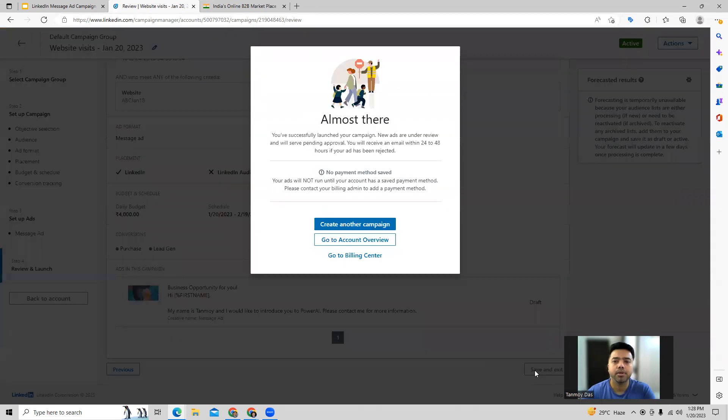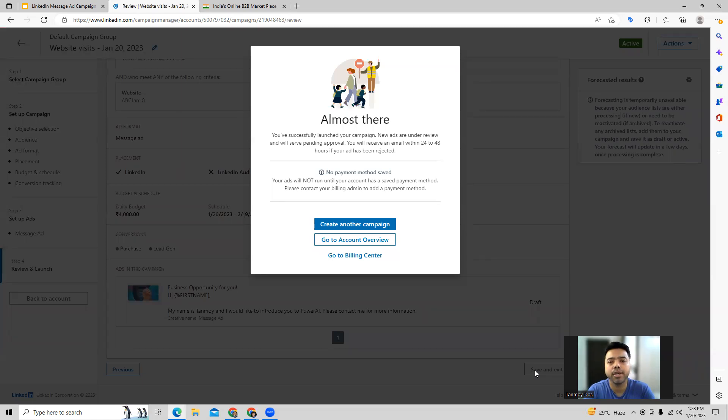So now this campaign will go under review. LinkedIn will take like 24 to 48 hours to check your ads, and once it is approved then the campaign can go live.